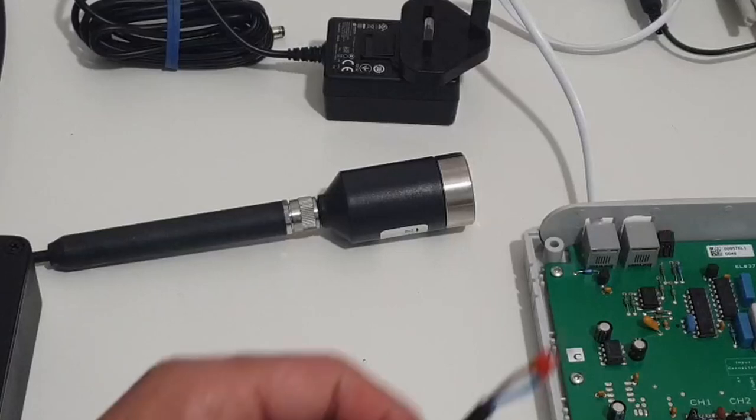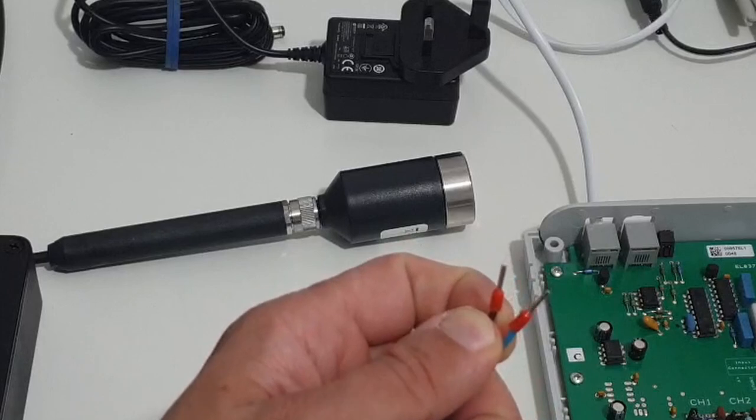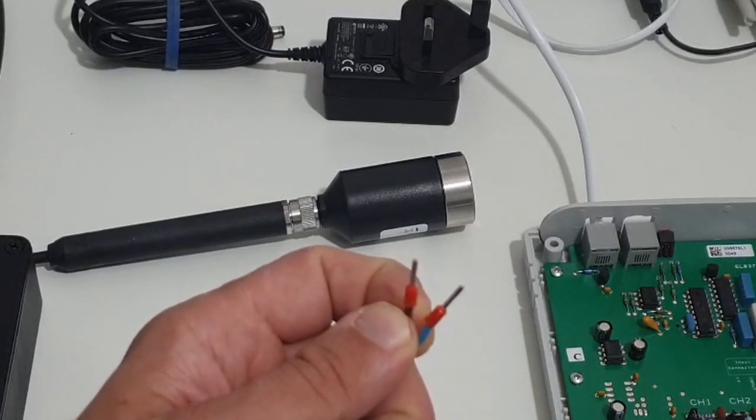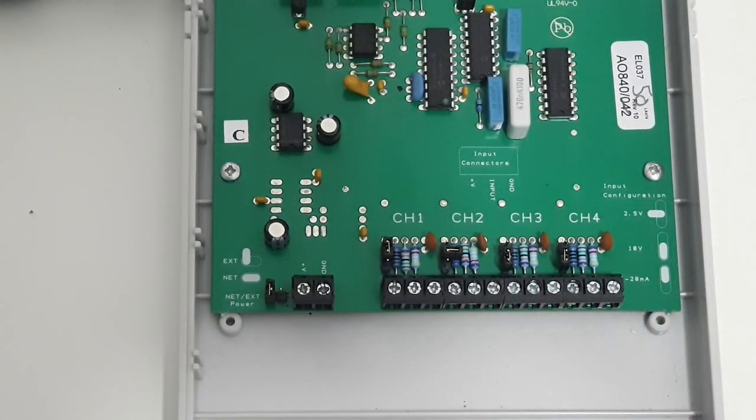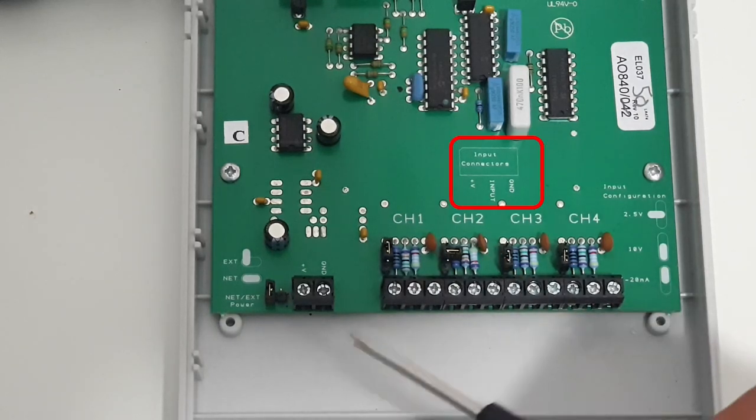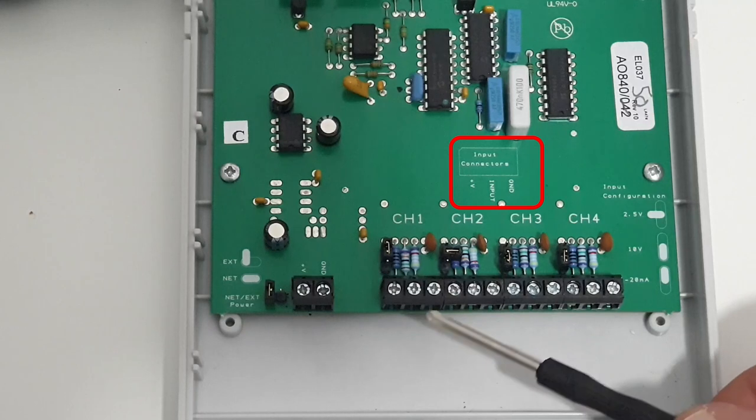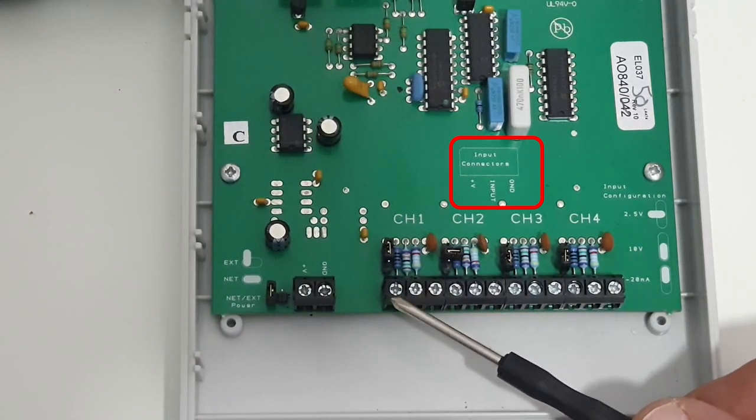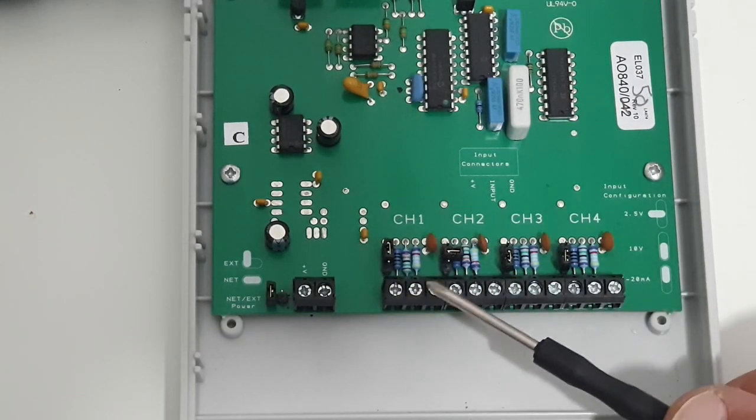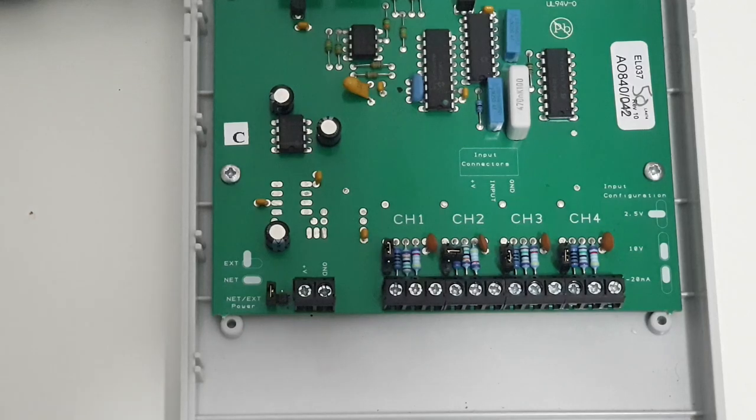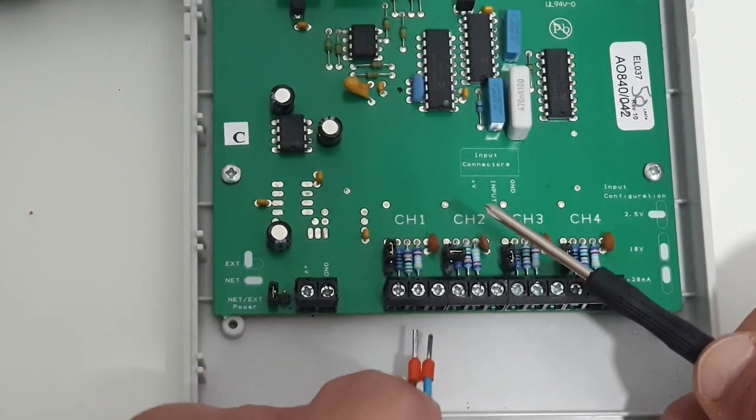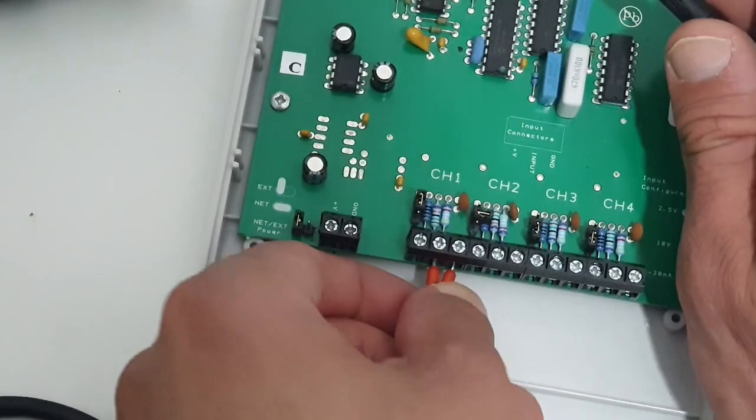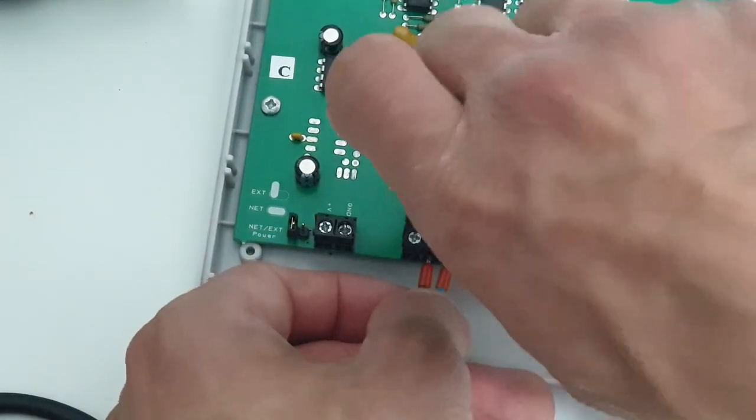So the wiring on this probe has two pins, where brown is the input signal and blue is the ground signal. So we can connect that to channel one. Now if we were to look at the terminal board, we can see a number of inputs. So each of the channels has three pins: ground, then the input signal, and then plus V, which is the source for the power if you wanted to power the sensors. But we're not using this today and we're only using the input and ground. So as I said, brown is the input signal and blue is ground in this case. So we'll feed those in like that and then do the screw terminal.